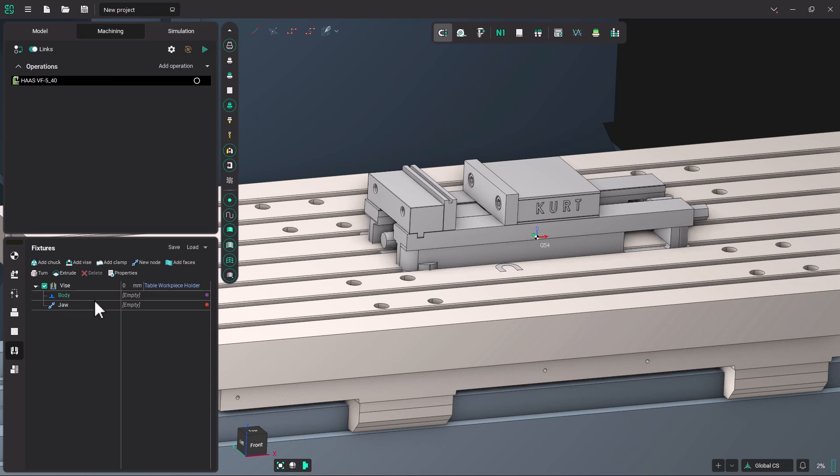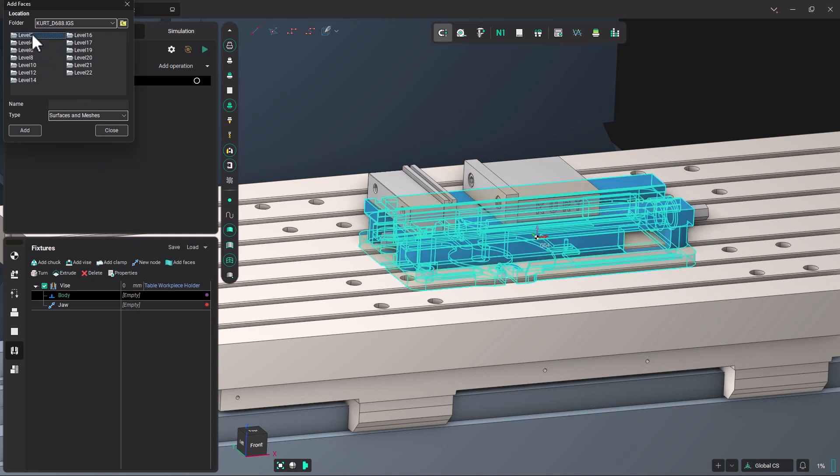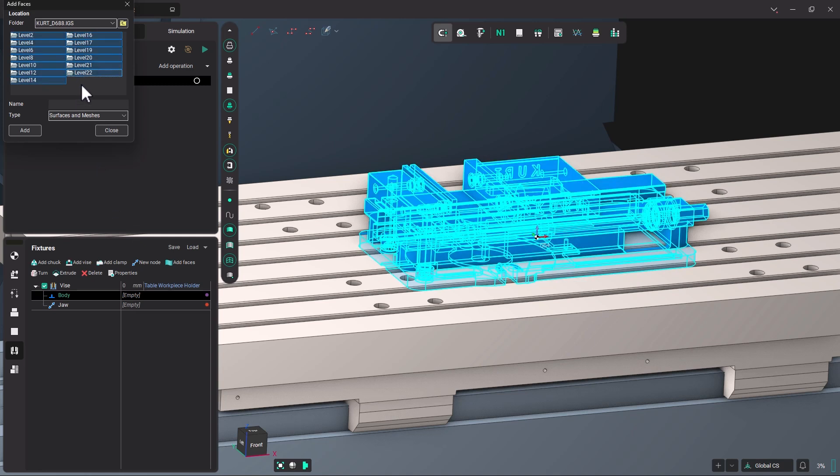So first, we're going to create the body. So I'm going to click on empty, double-click. I'm going to select all the parts of this vise, and then I'm going to deselect the parts that would be the movable vise, or the movable jaw, rather.